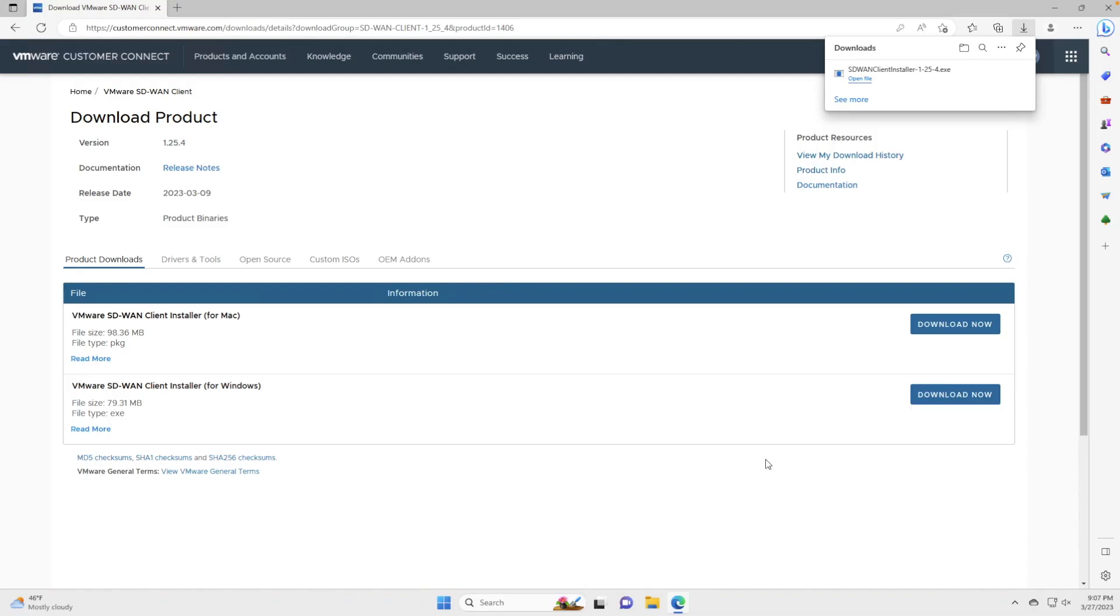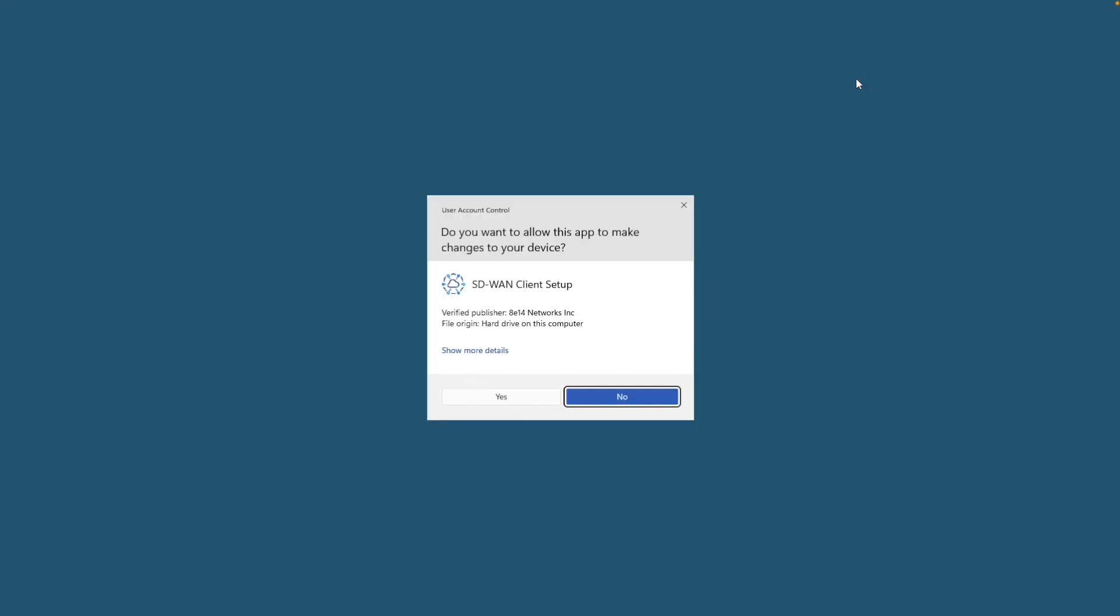This time I'm going to show you how to install the SD-WAN client on Windows 11. I already went ahead to Customer Connect and downloaded the installer for Windows, and I'm just going to click open here.